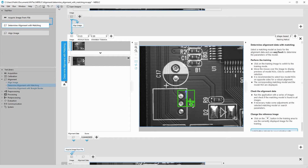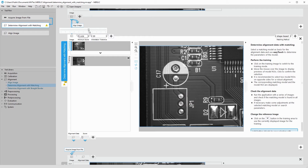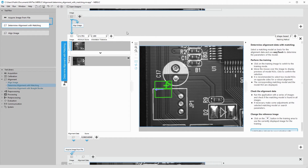To make sure you don't get any false matches, you might want to increase the input parameter minimum score. In this case, we can simply increase the orientation tolerance to 180 degrees to find the board in every rotation.